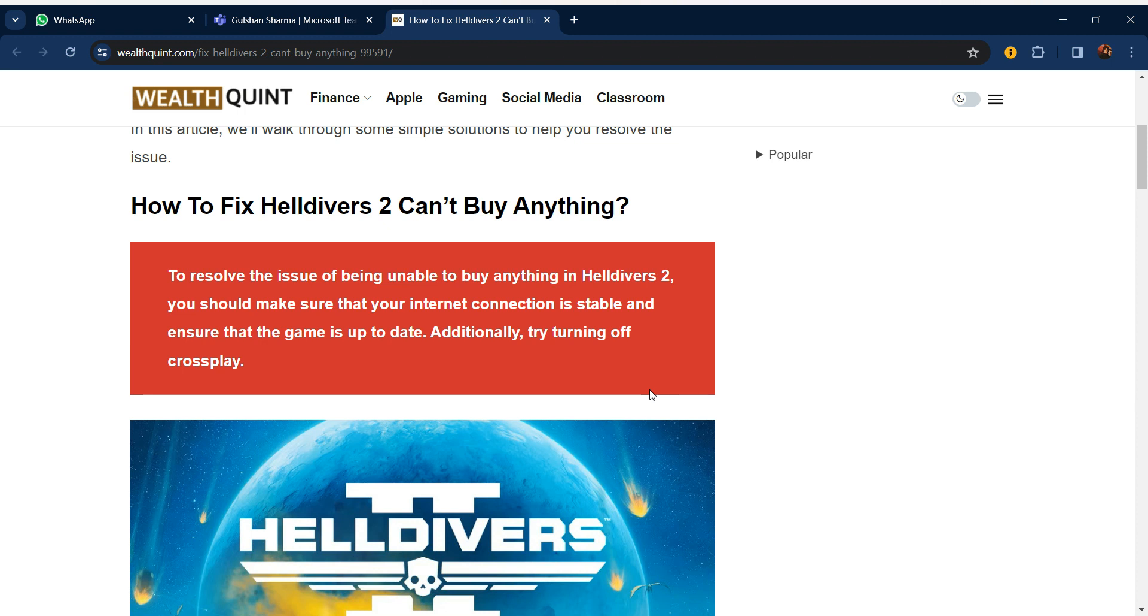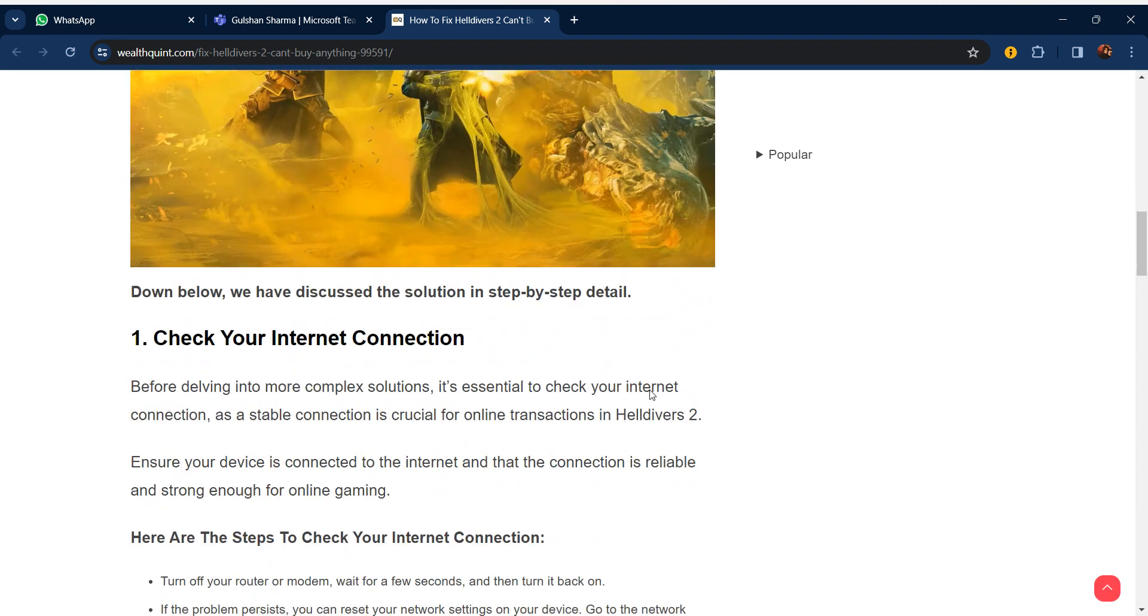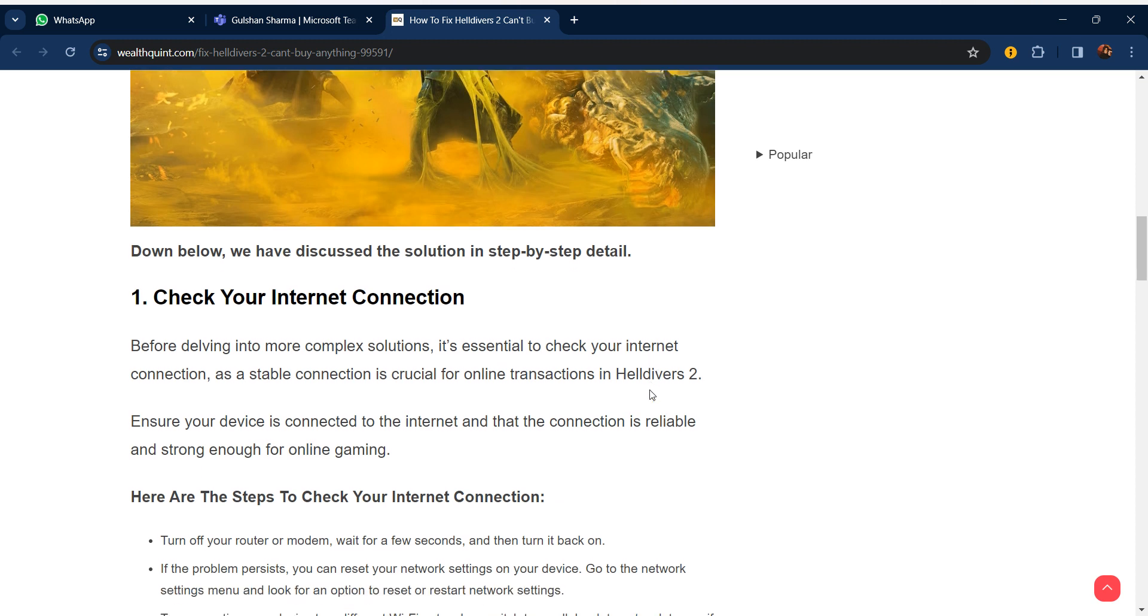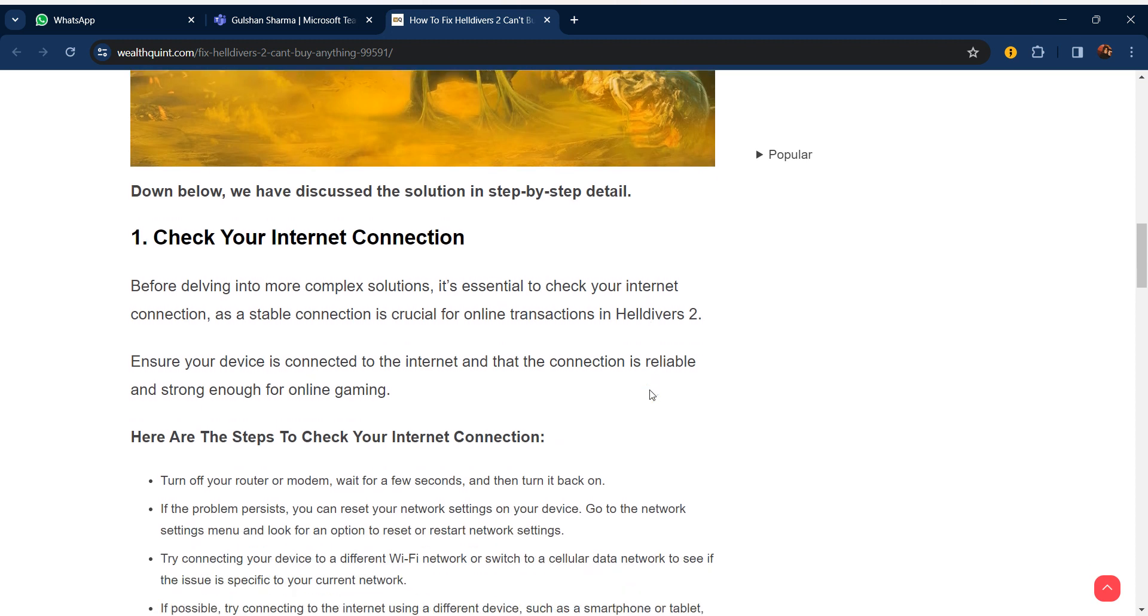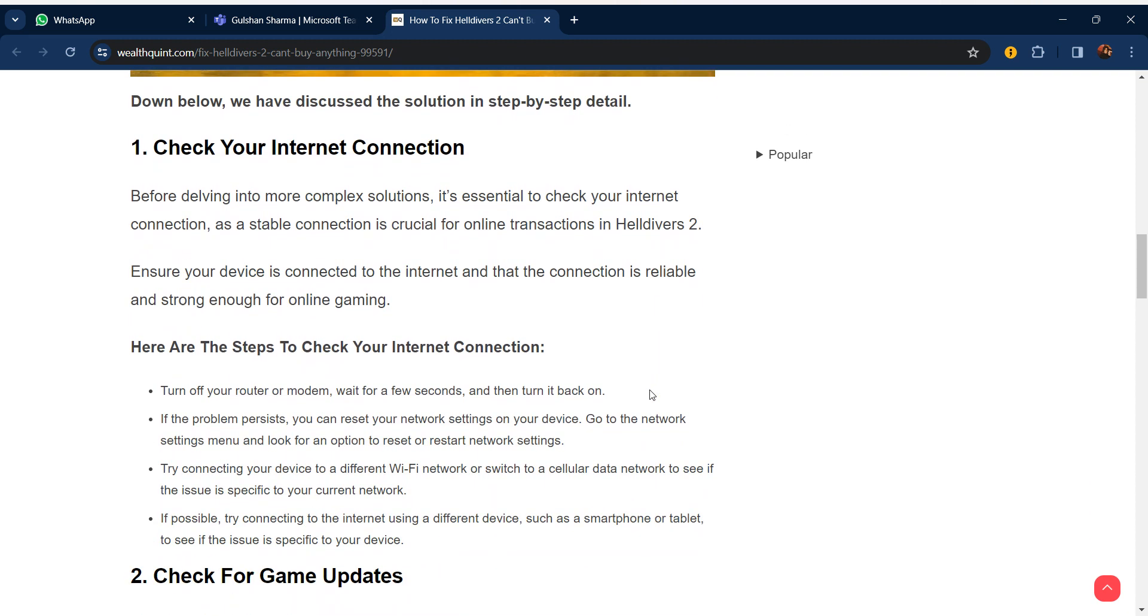Hello everyone, welcome to our YouTube channel. In this video we will guide you through the process of how to fix Helldivers 2 can't buy anything. If you are facing this issue don't worry, we are going to solve this issue step by step. Our first step is check your internet connection. Before diving into more complex solutions, it's essential to check your internet connection as a stable connection is crucial for online transactions in Helldivers 2.